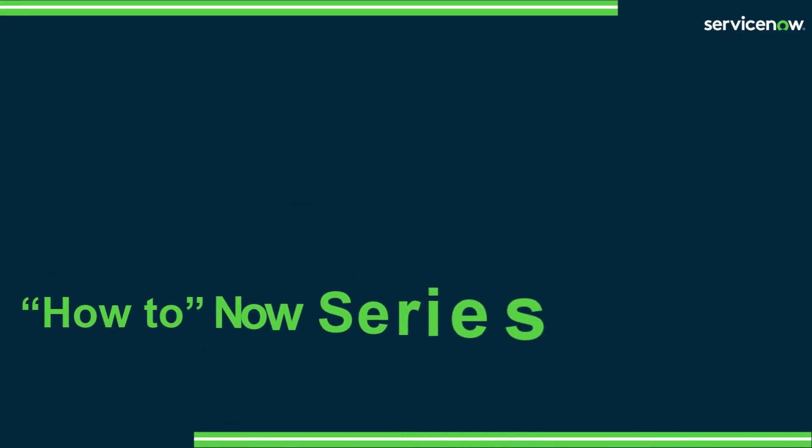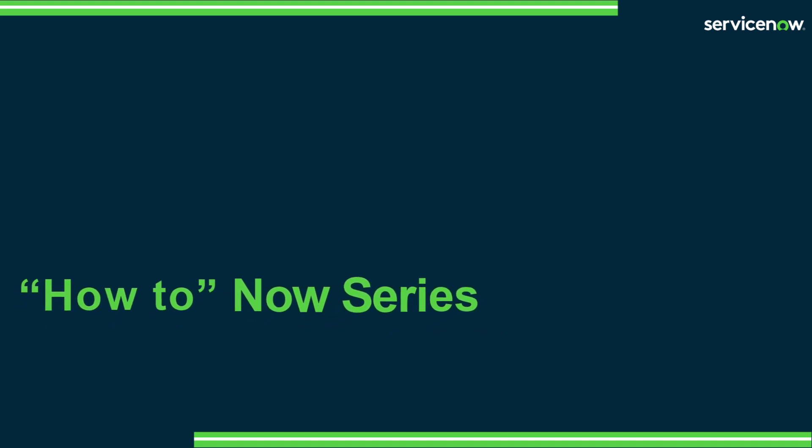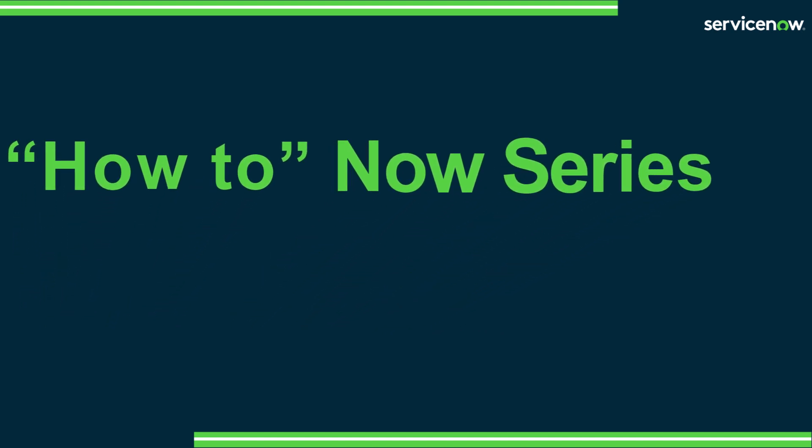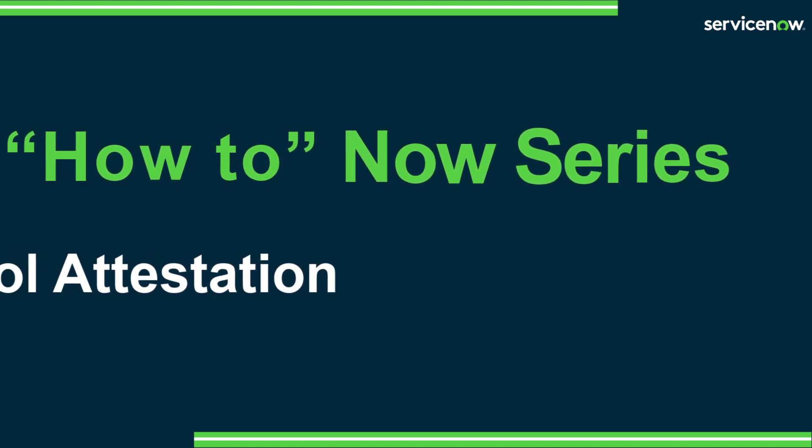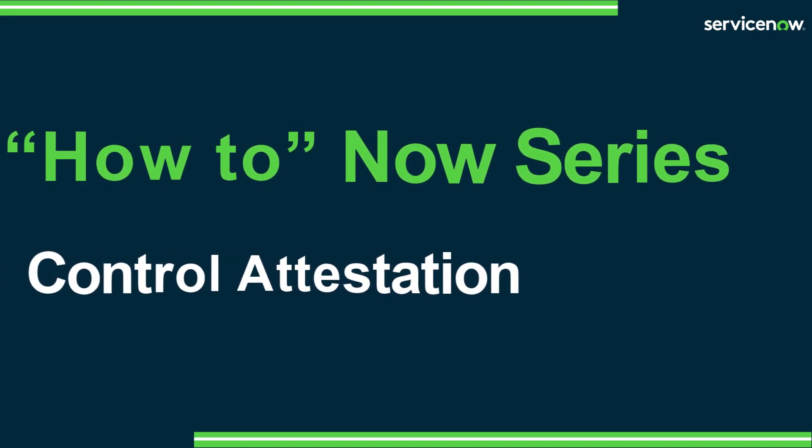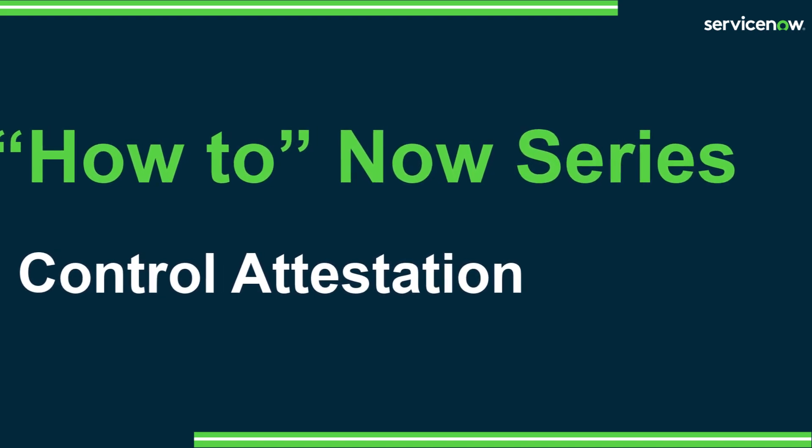Welcome to the How to Now series, covering features and functionality within the integrated risk management product suite. In this video, we will dive into the control attestation workflow from ServiceNow's policy and compliance application.